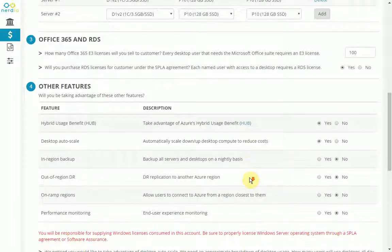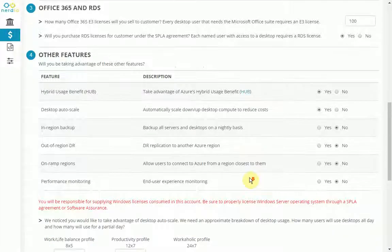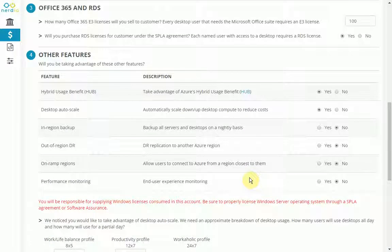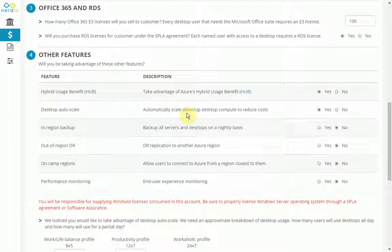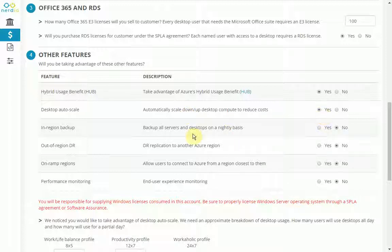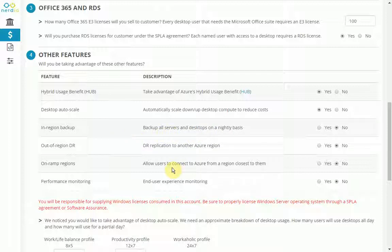Step four, these are optional features. Let's say hybrid usage benefits, let's leave that a yes. And then intelligent auto scaling to save on some Azure compute costs, let's leave that as a yes. And let's leave the rest of the defaults the way they are as well.